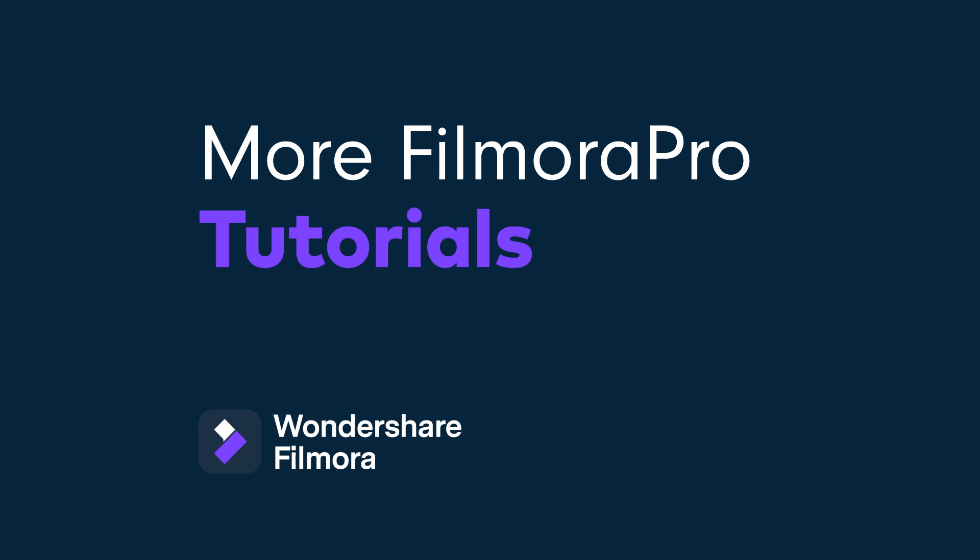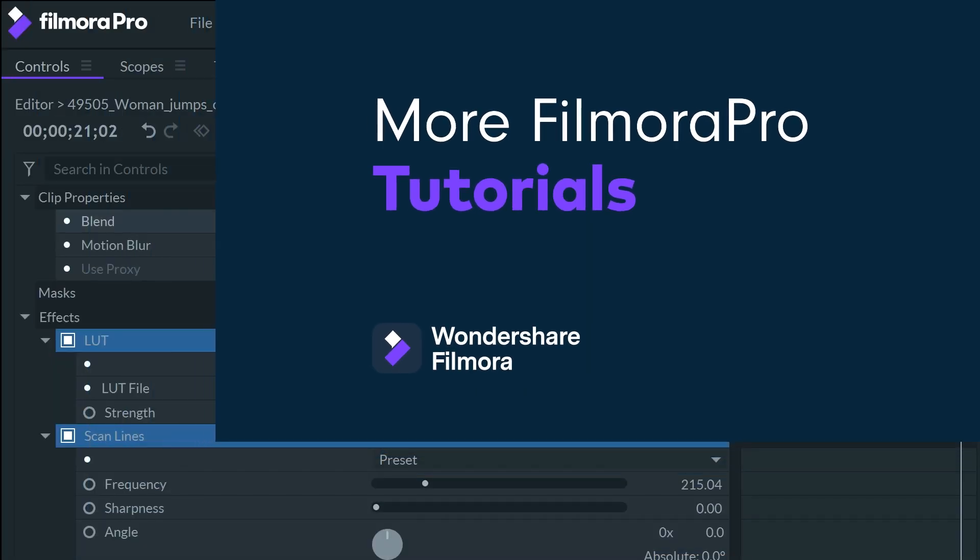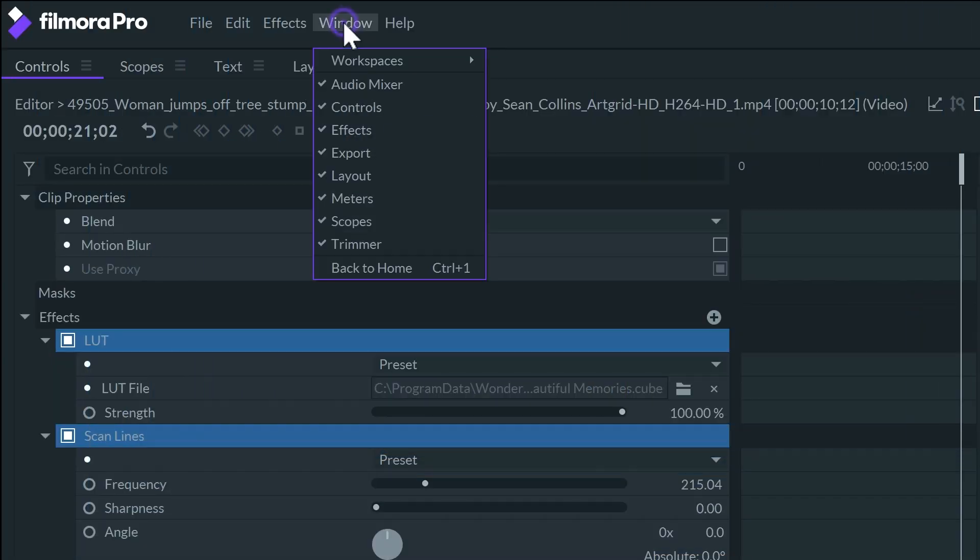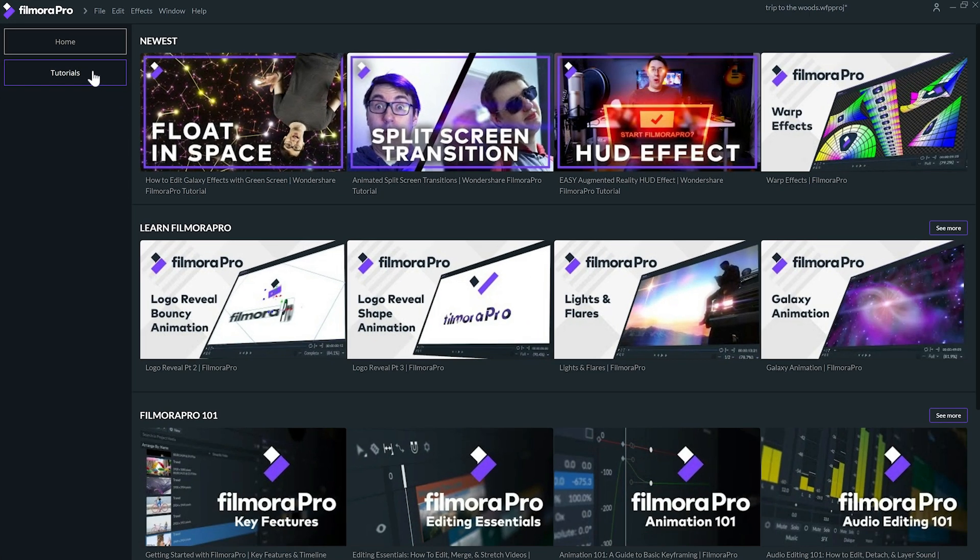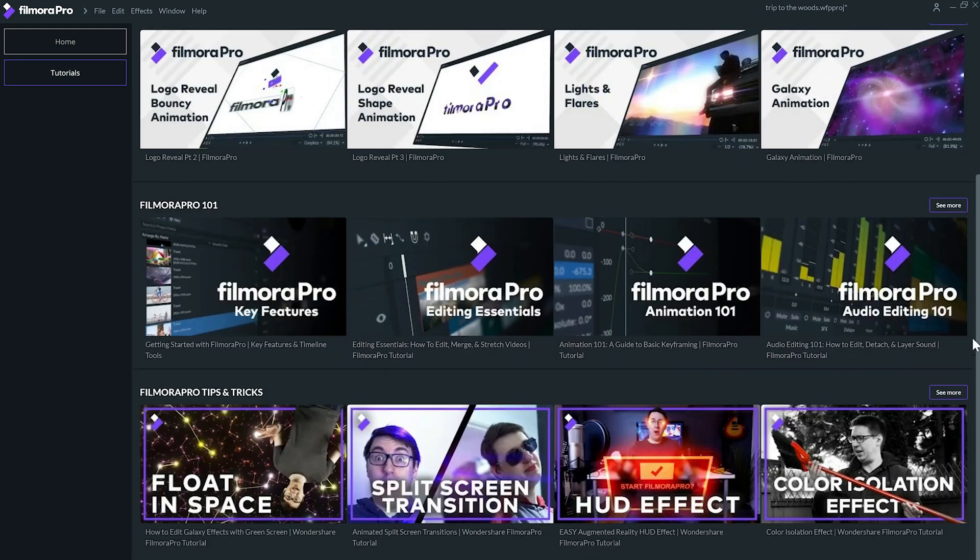We have tons of tutorials everywhere. If you go back to the home page, you can find the tutorials tab. Here you'll have access to all the FilmoraPro related videos.